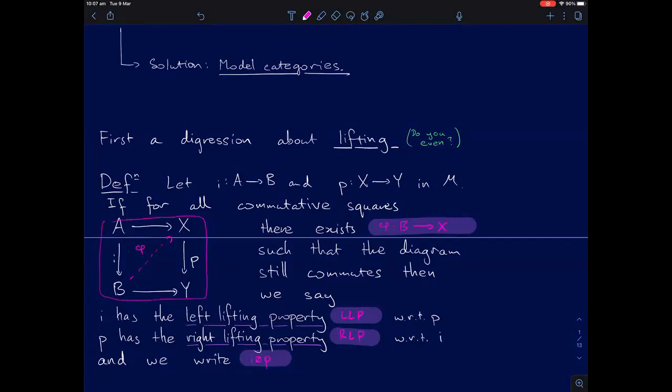I think we can all agree that this little box with a line through it is one of the best pieces of notation, because it's so clearly describing the thing that it's notating.